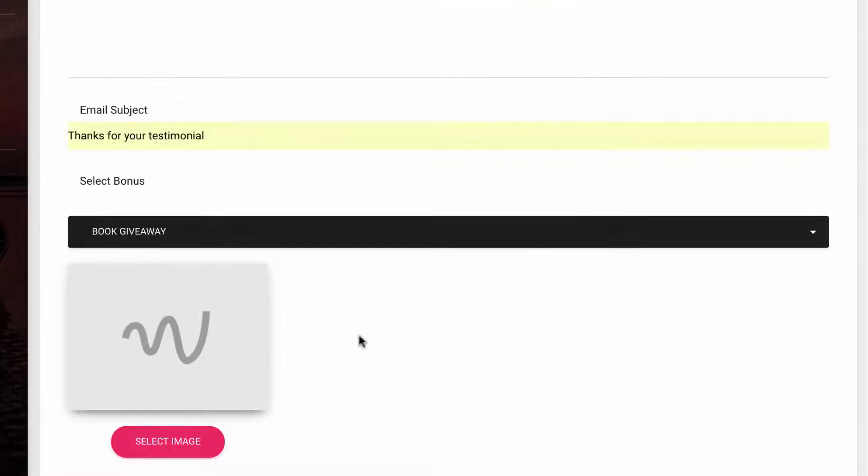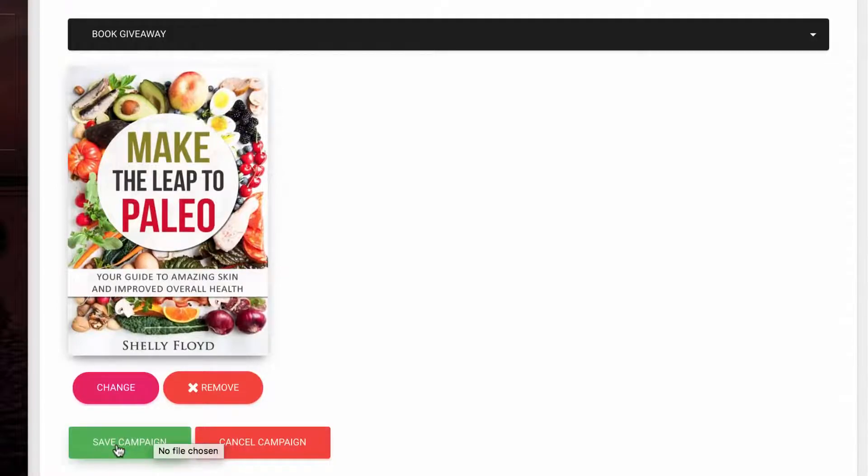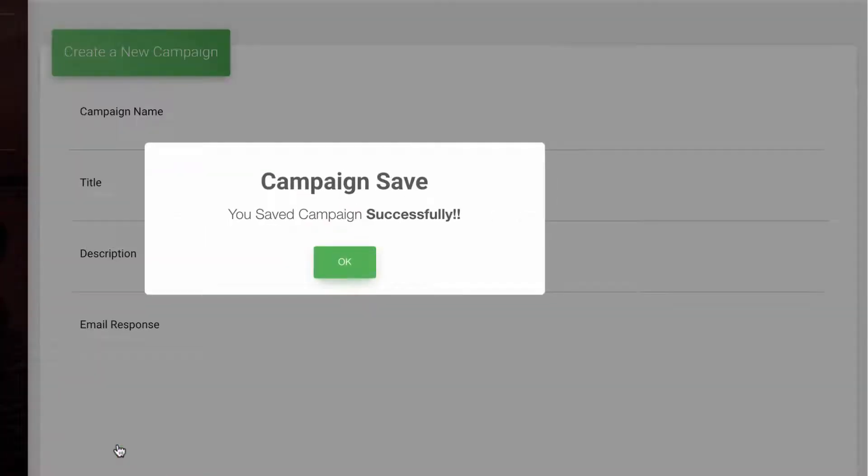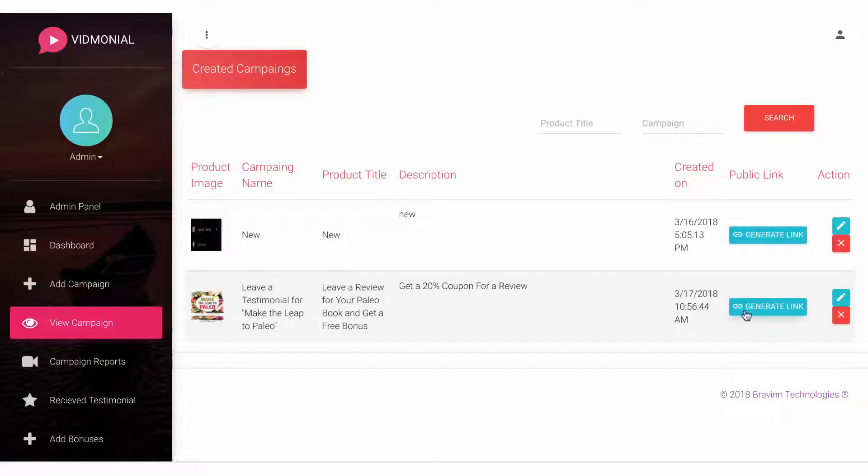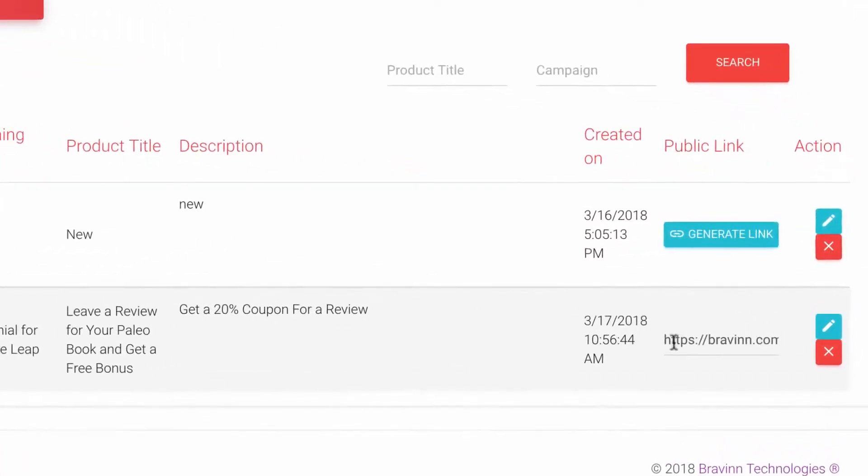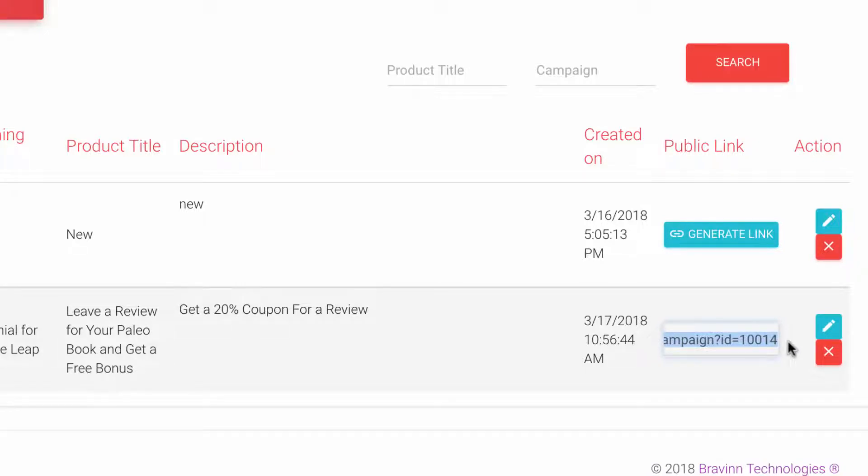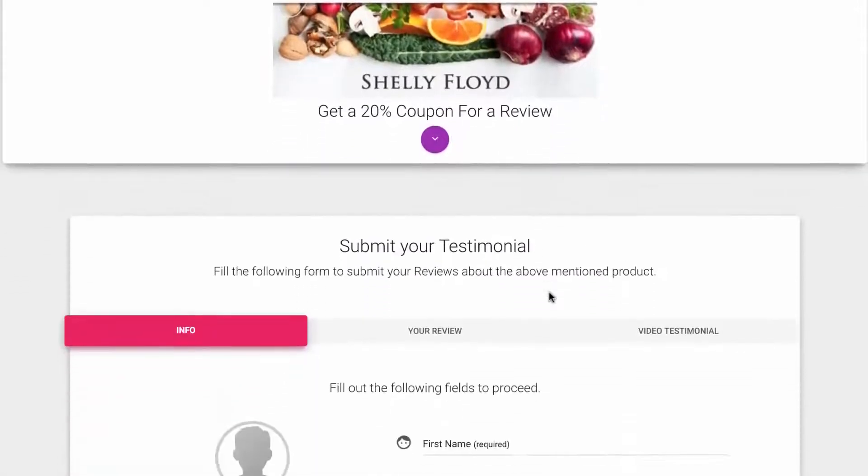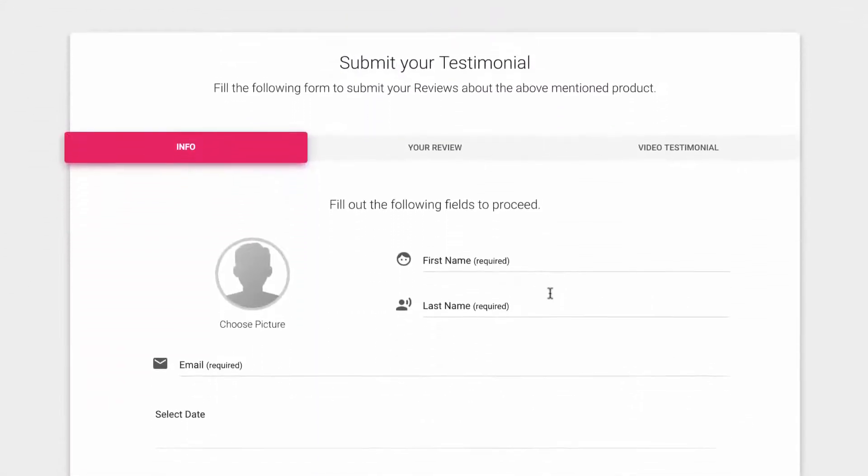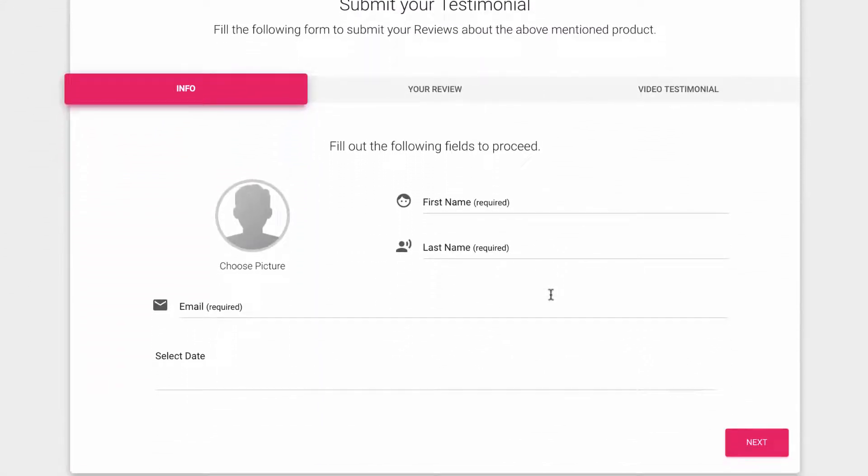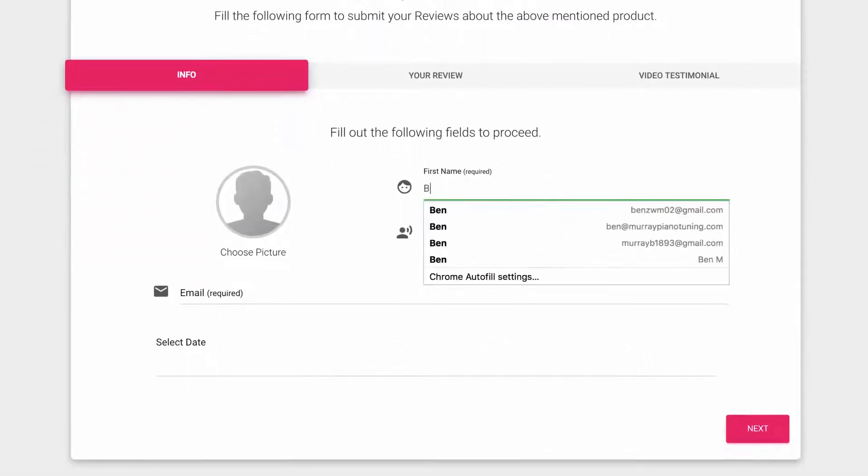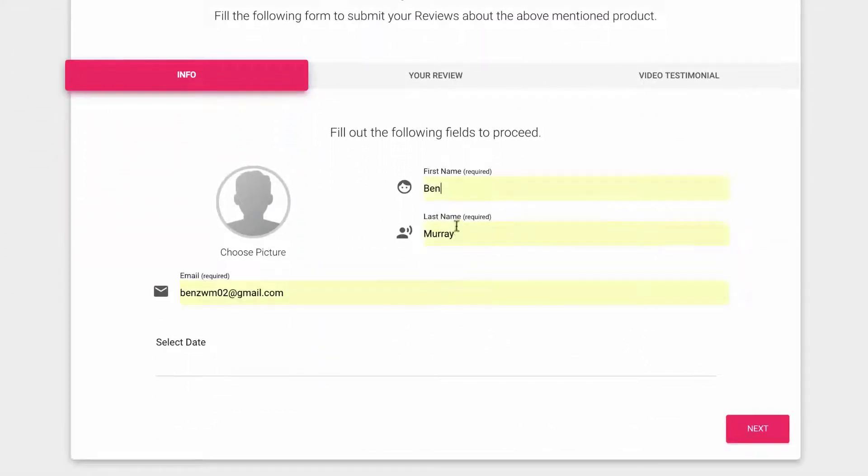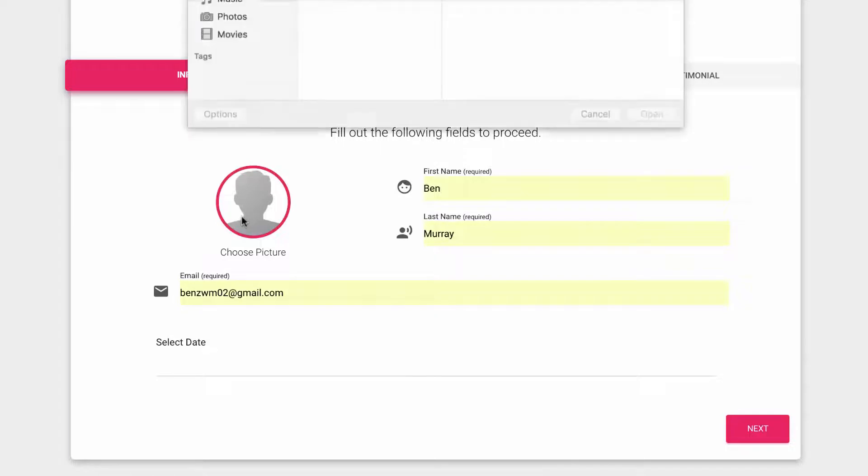Finally, choose your bonus for the campaign if you have one, hit save and you're ready to start collecting testimonials. Then go to the view campaign button and hit generate link. Vidmonial will give you a link that when clicked will lead your customers to a clean looking page that reminds them of the product they bought and walks them through the process of leaving a video testimonial quickly.